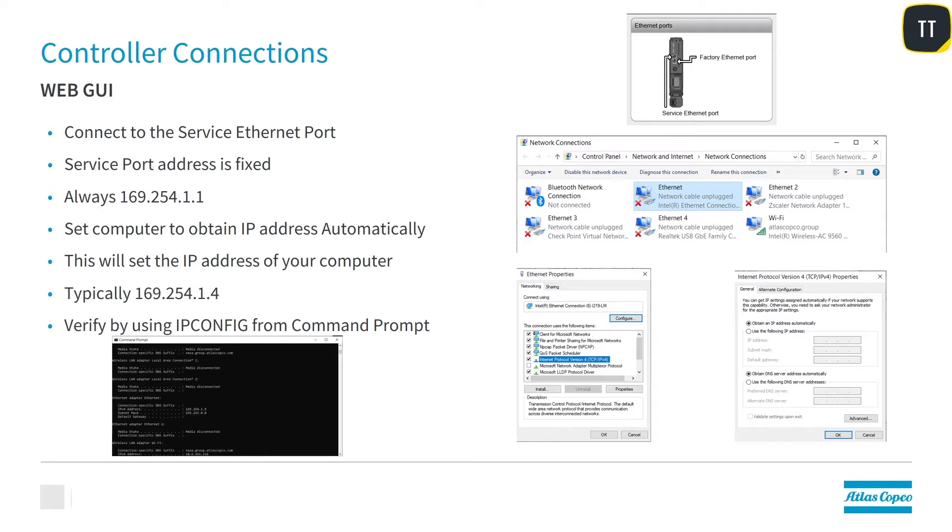So we're going to connect to the service port on the PF6 Flex. The service port address is fixed and it's always 169.254.1.1.